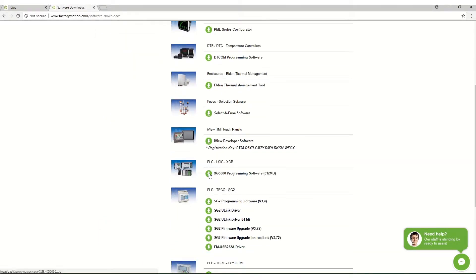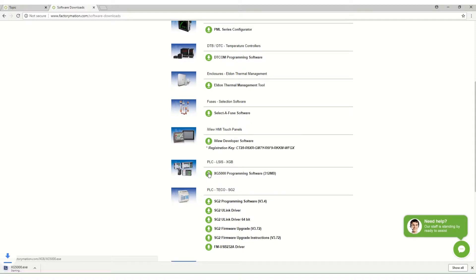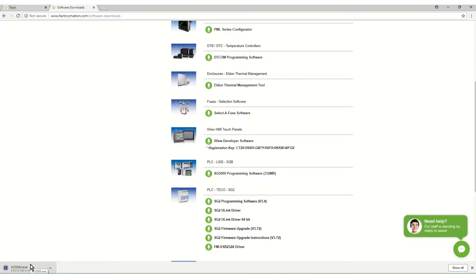Scroll down to XG5000 programming software and click the download arrow. The download will begin. In the Chrome browser this download is shown in the lower section of the page. The download progress will also be displayed.